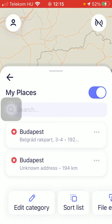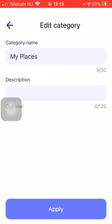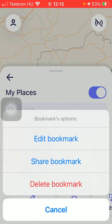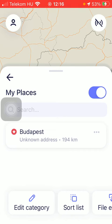You can edit it by tapping on the Edit Category option, meaning that you can change the name of your category and edit the description if you feel like to do so. Then press the Apply button down below in order to save the changes. If you want to get rid of any of these locations, tap on the three dots icon next to it and click on the Delete Bookmark icon, thereby getting rid of that location.